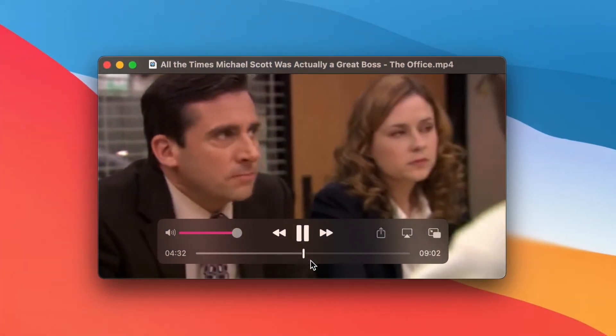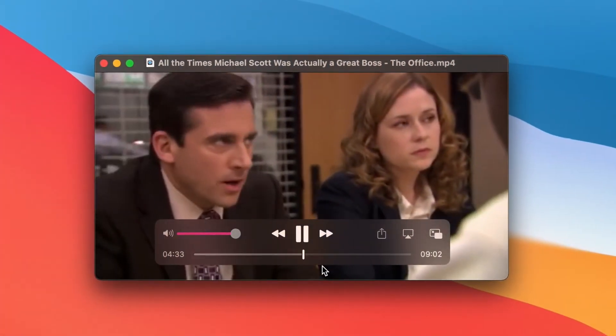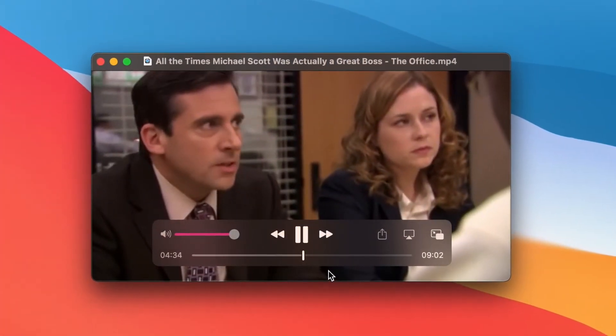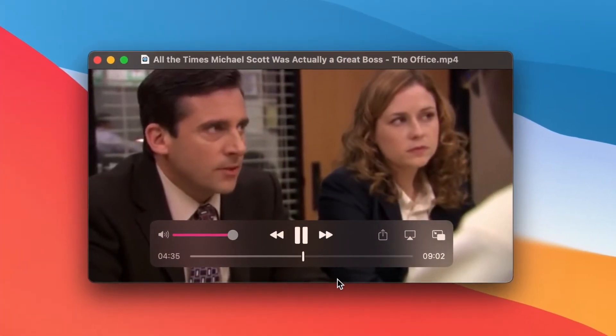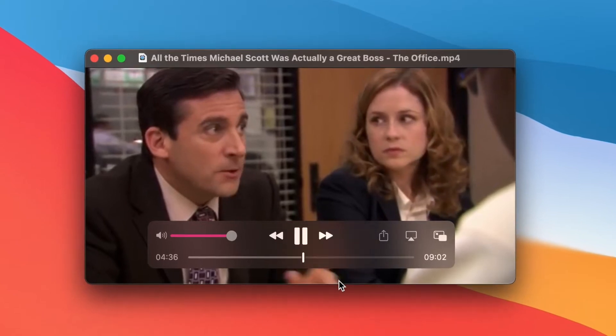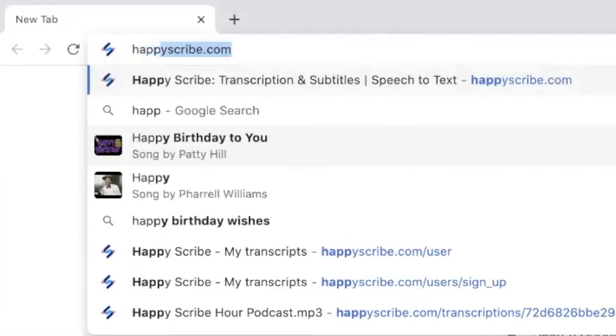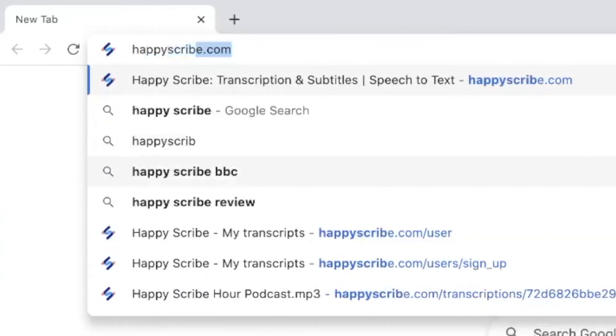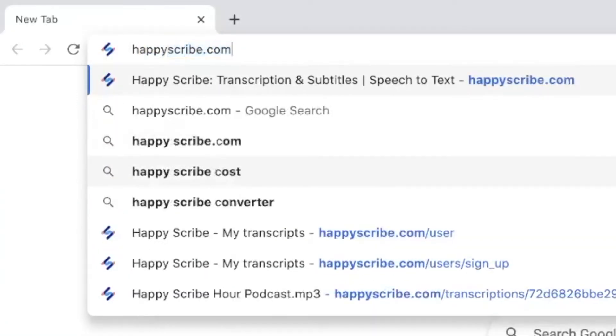So first things first, have your video ready to go on your device. Next, go to your preferred browser and type HappyScribe.com.